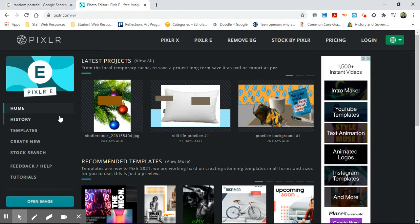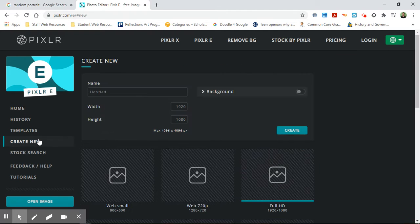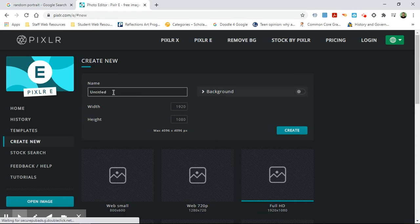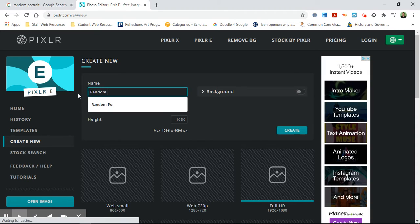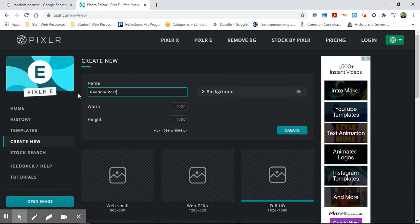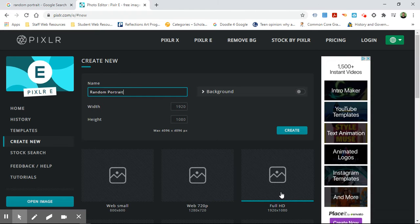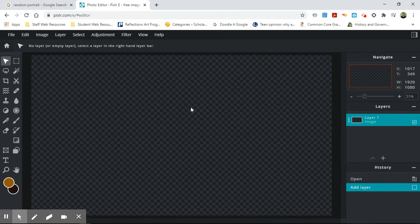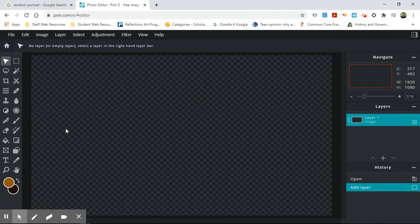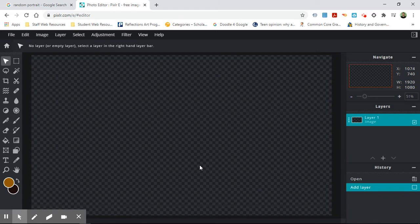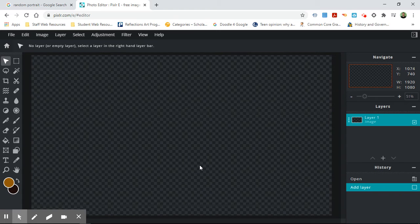There's a couple ways that you can start a new image. One is to create new. This is if you don't have an image that you are going to be working on. I'm going to call it random portrait. I'm going to name it, keep it to PXD and hit create. Now I can work from nothing, right? This is if you're going to do like a photo collage or something of that sort.